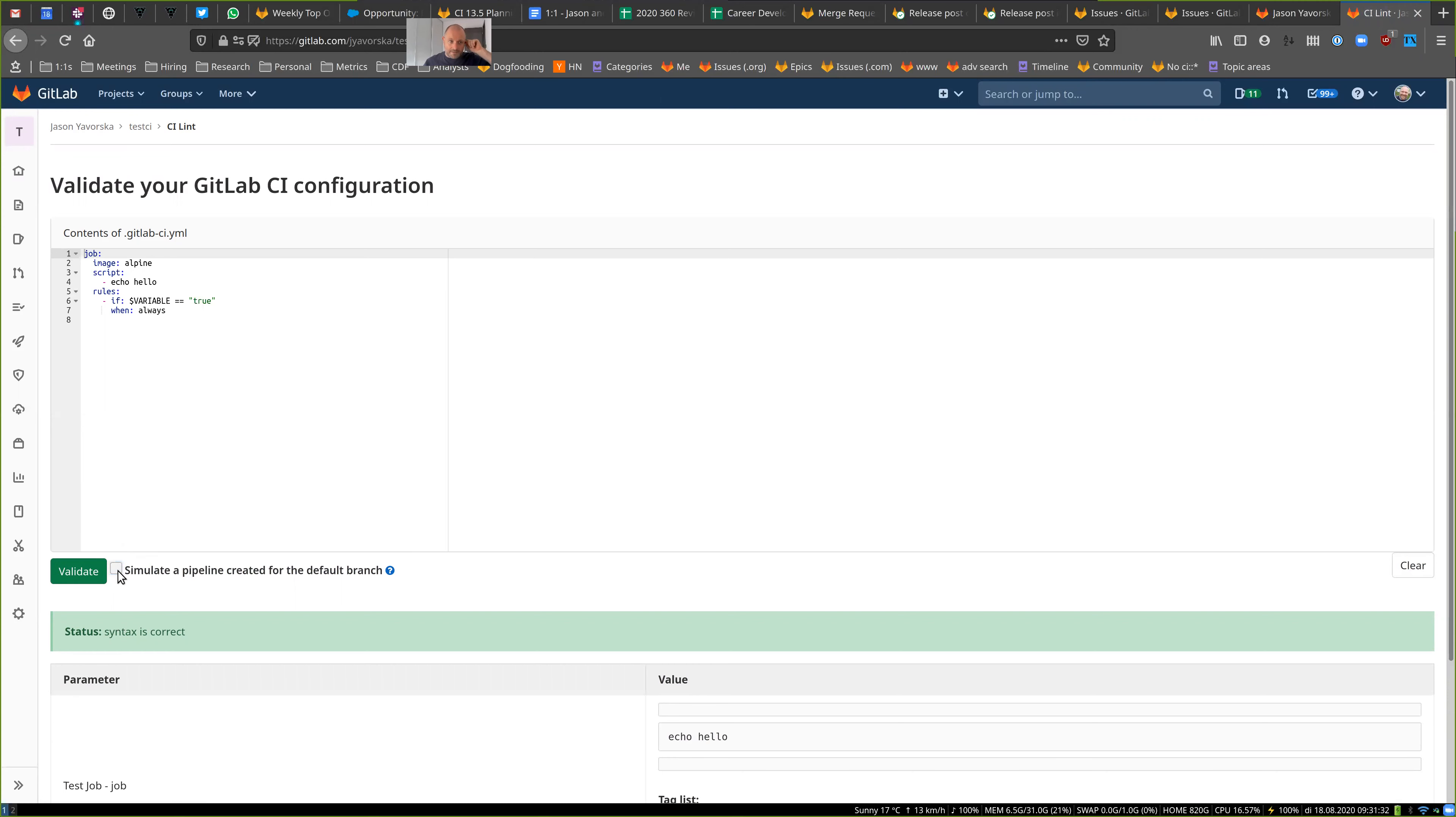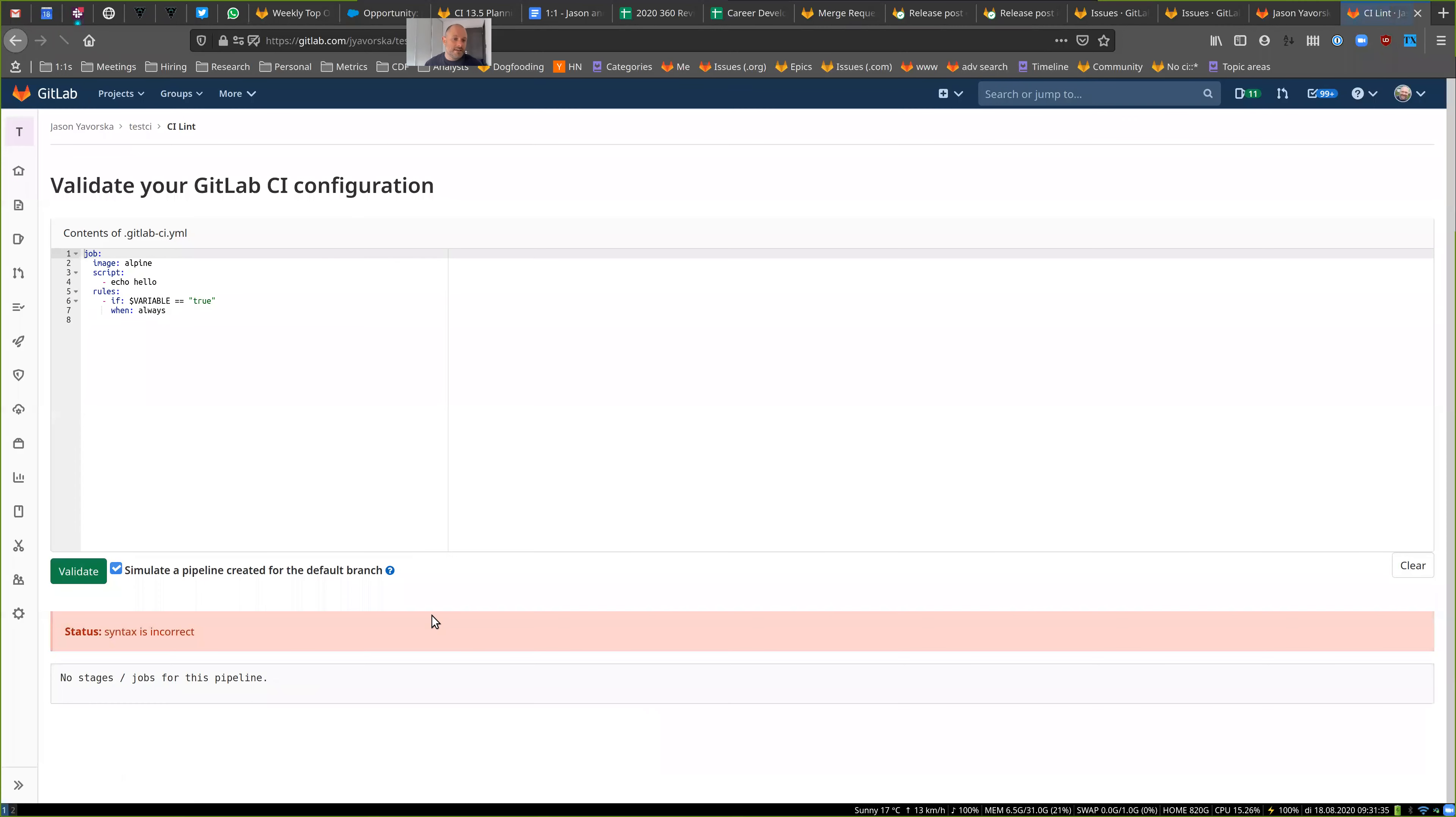But if you validate this using a simulation, you'll see that no jobs resolved to existing for this pipeline. That's because this variable is not true. And this is the only job. So I could prove this out by adding a variable section and setting a variable to true.